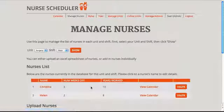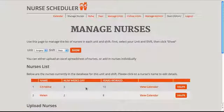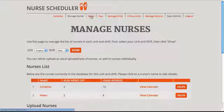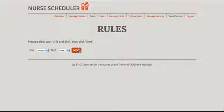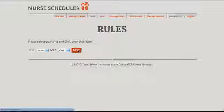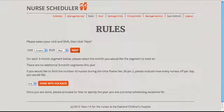Now we can individually manage these nurses and view their vacations. We note that there is also a rules section where an administrator can set specific rules for a unit and shift regarding specific holiday schedules or union rules.